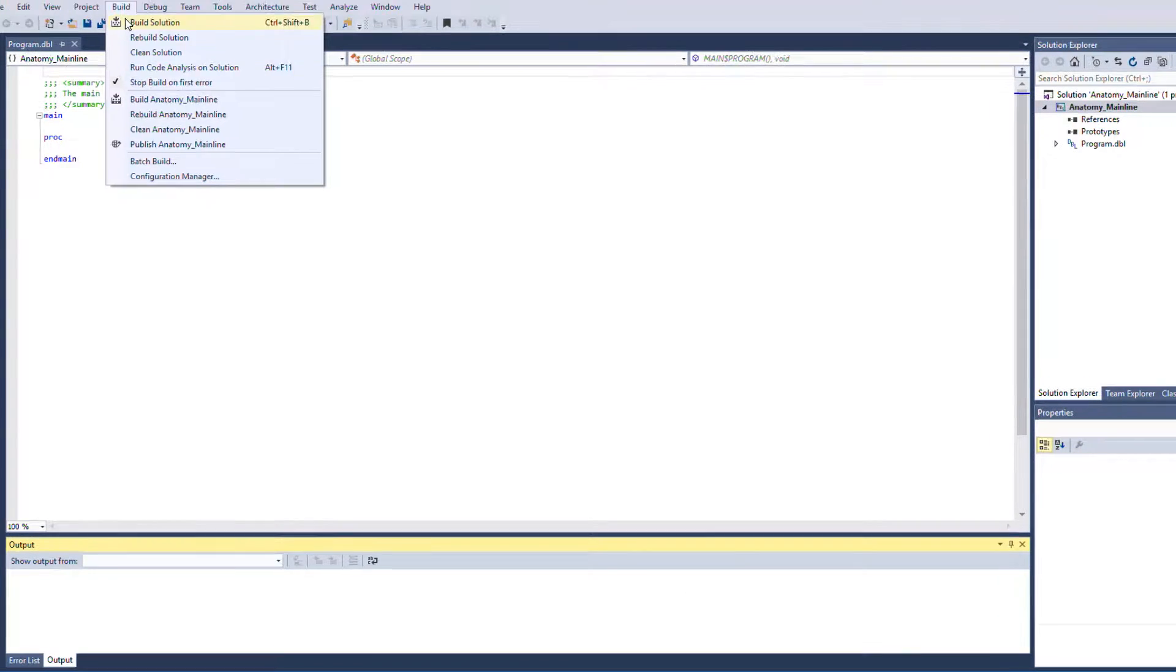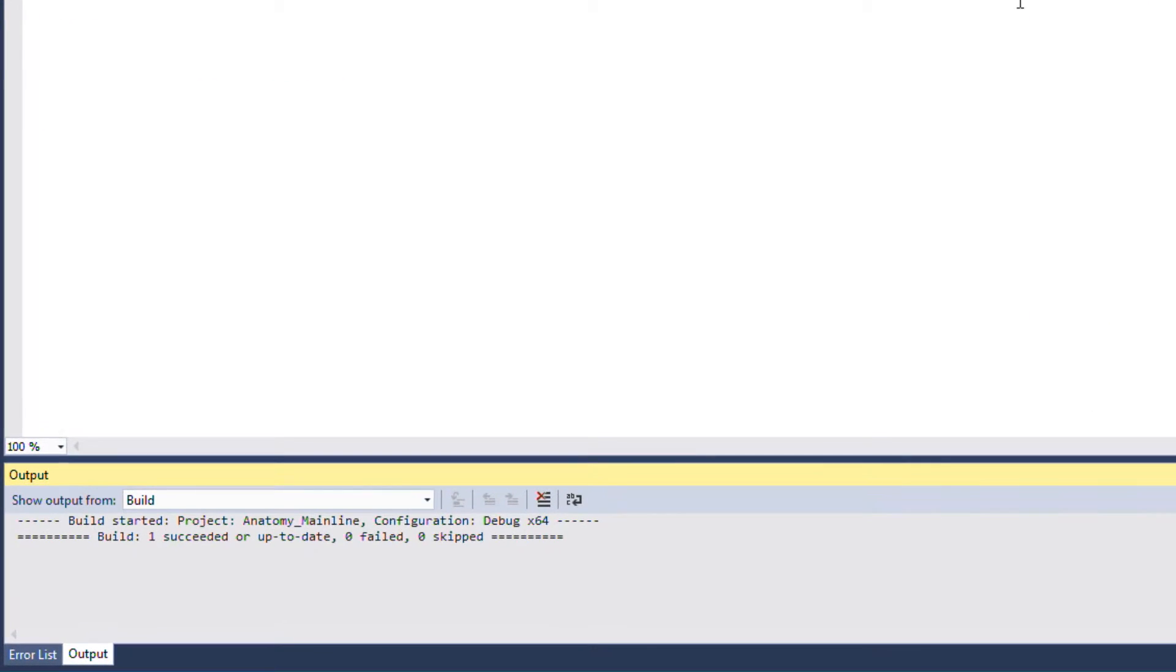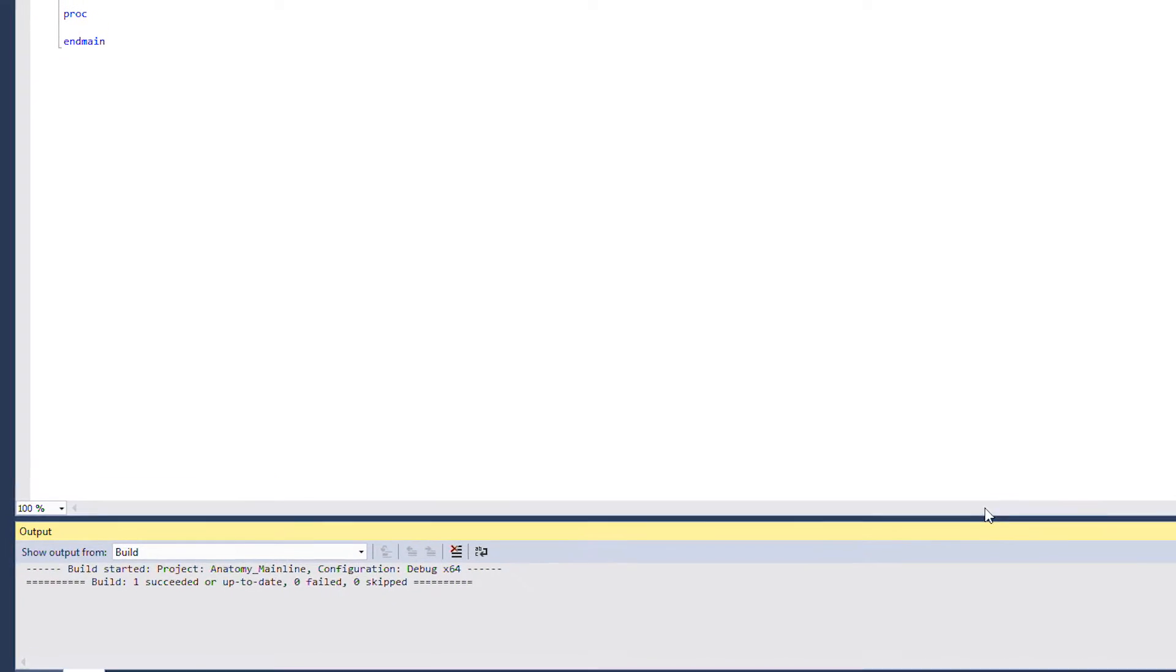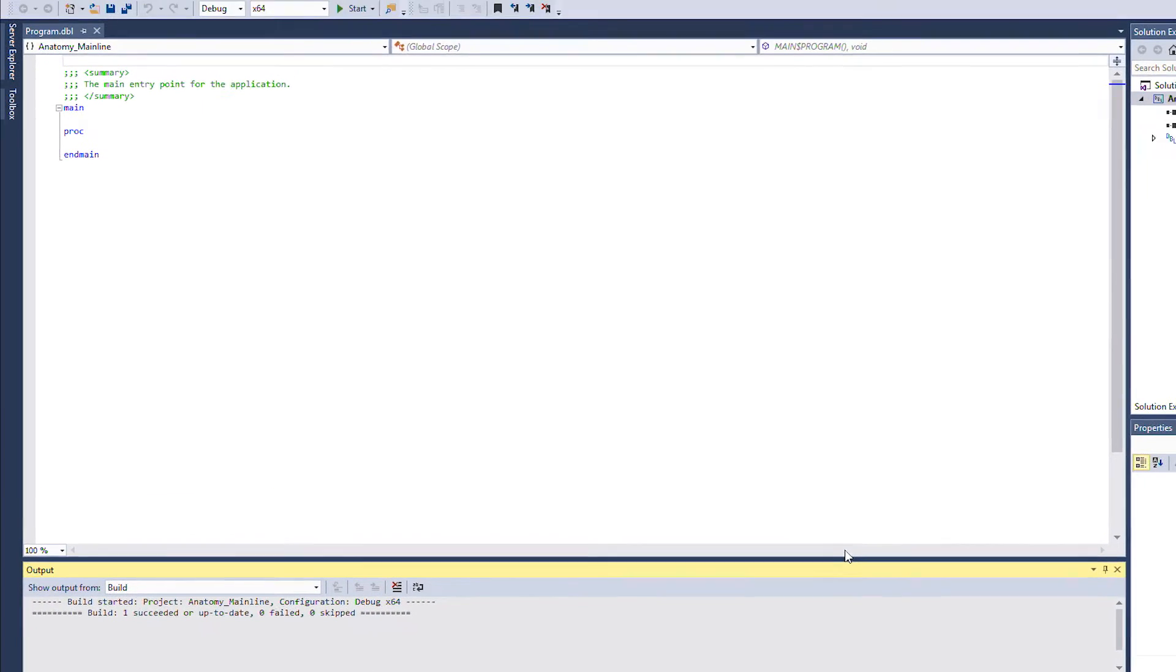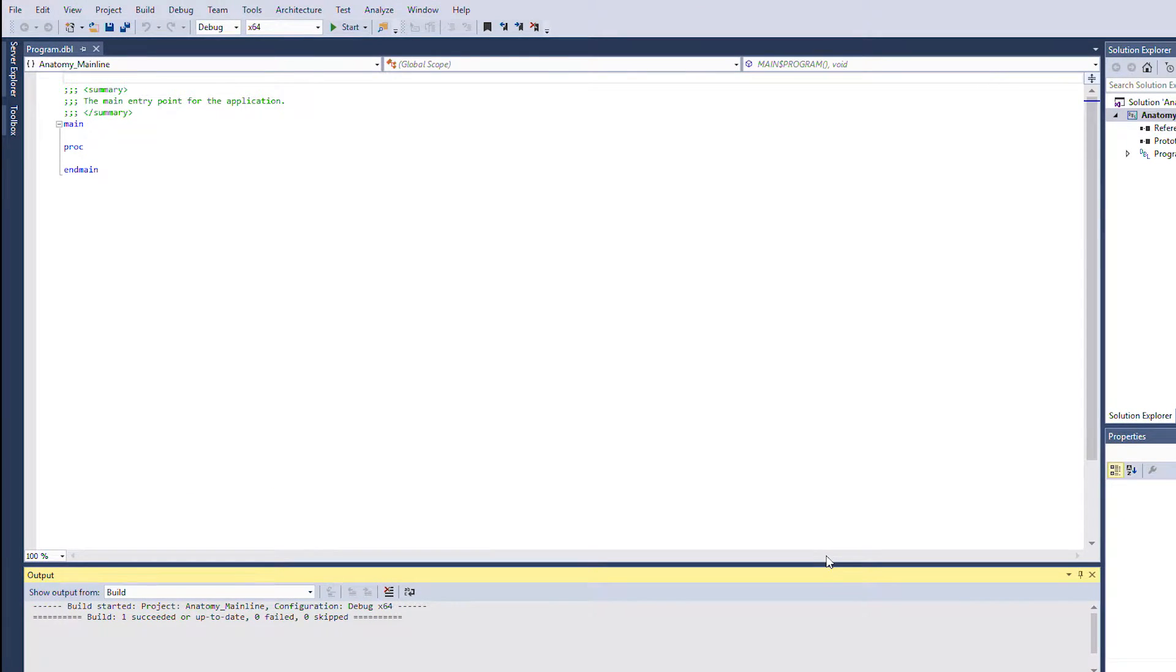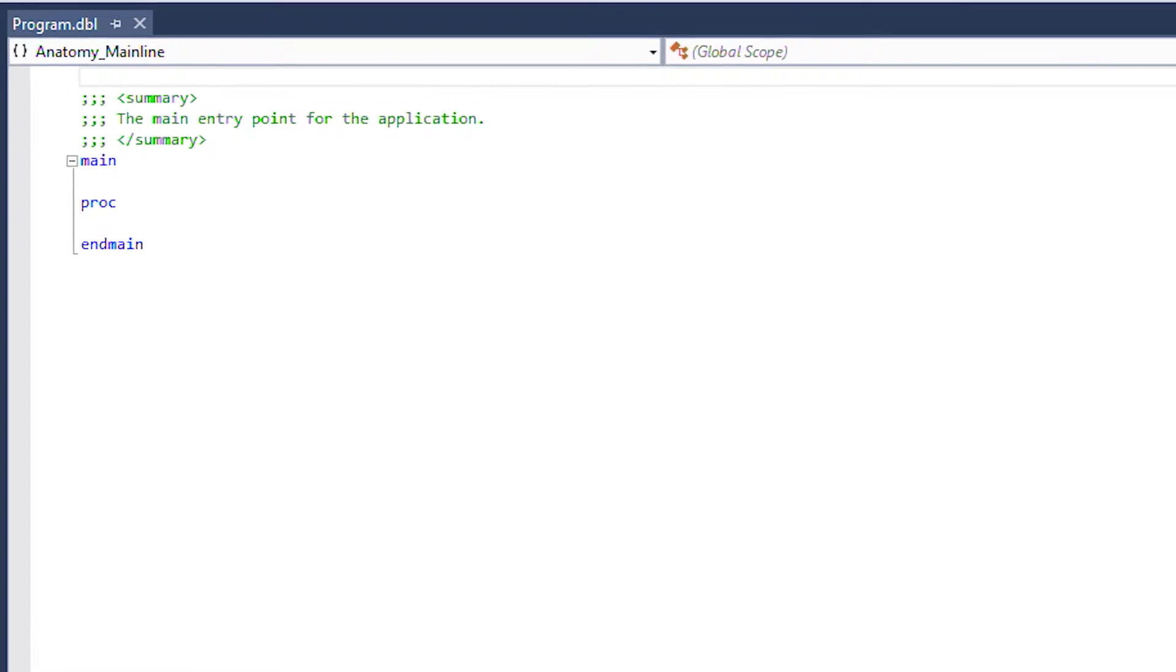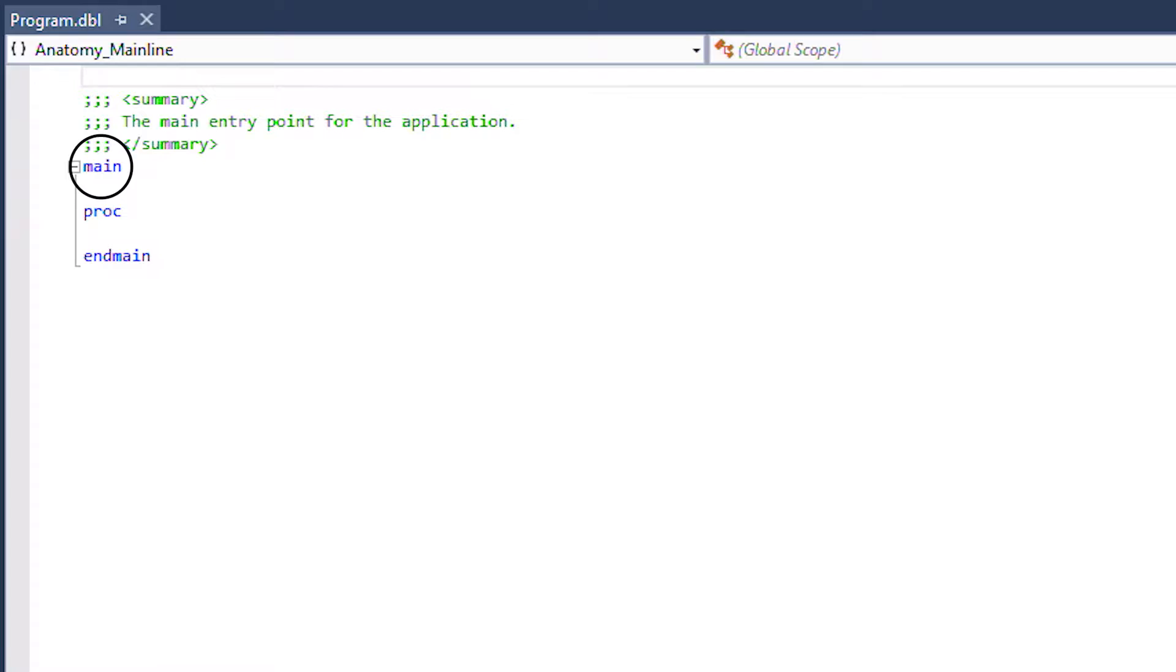When you build it you can see that it succeeds. The mainline program is the most basic compile unit. It's defined as the mainline by the keyword main.